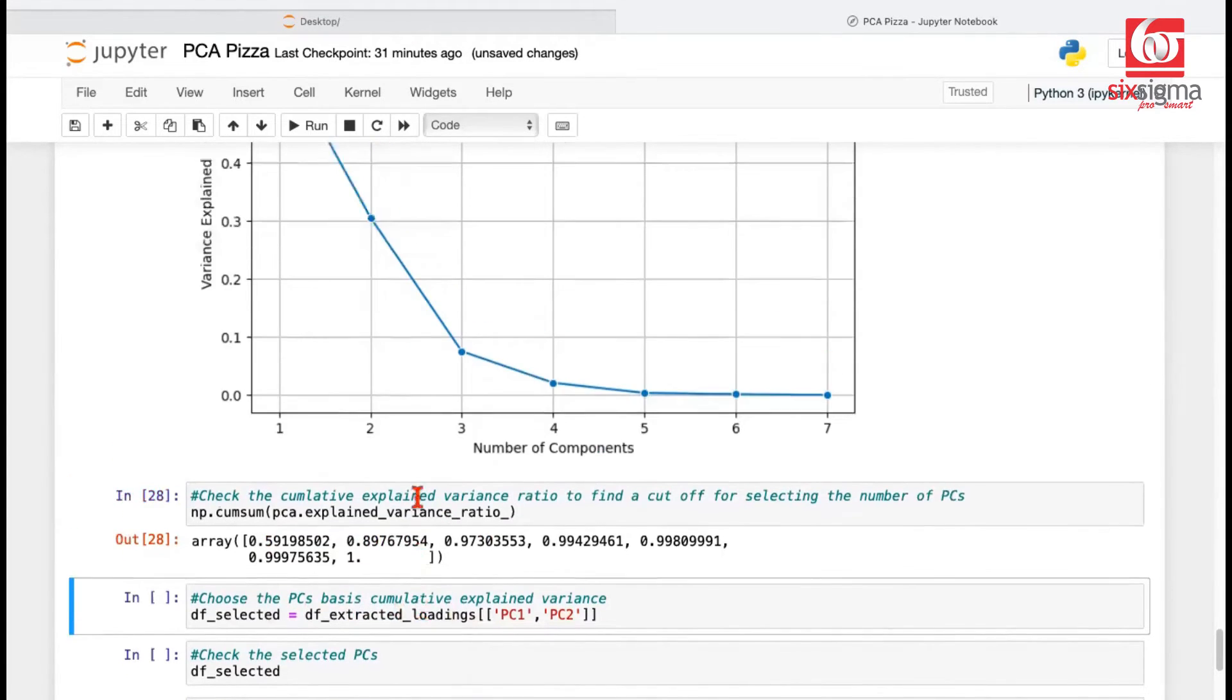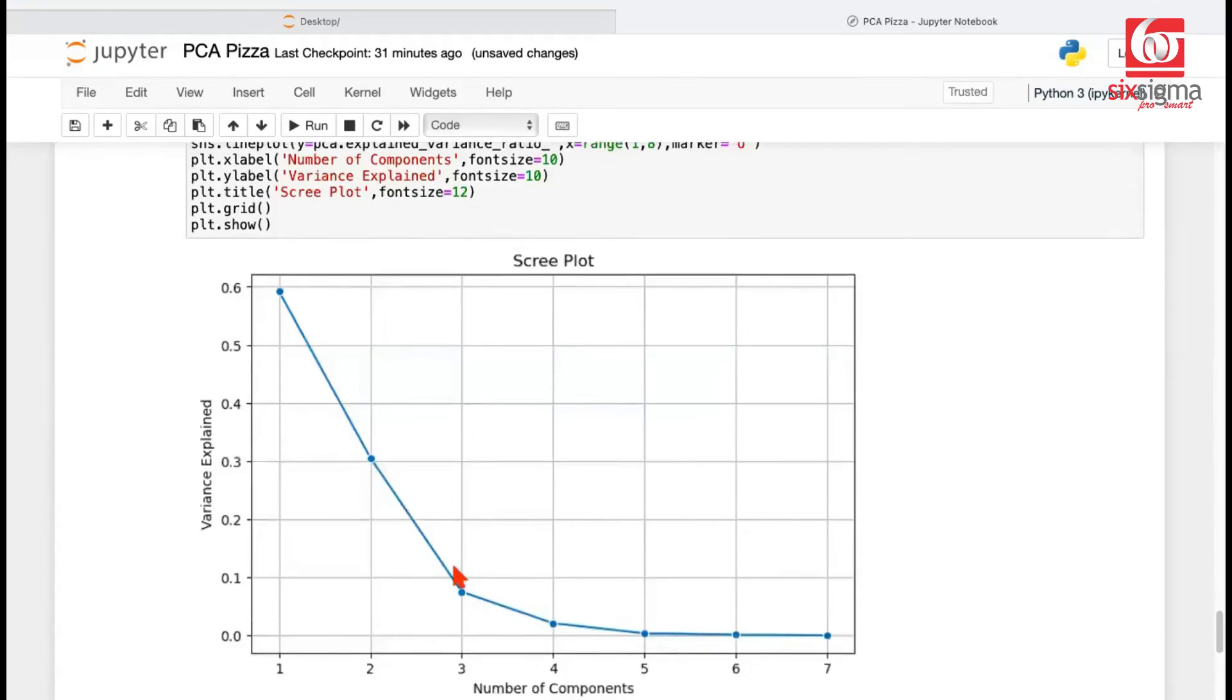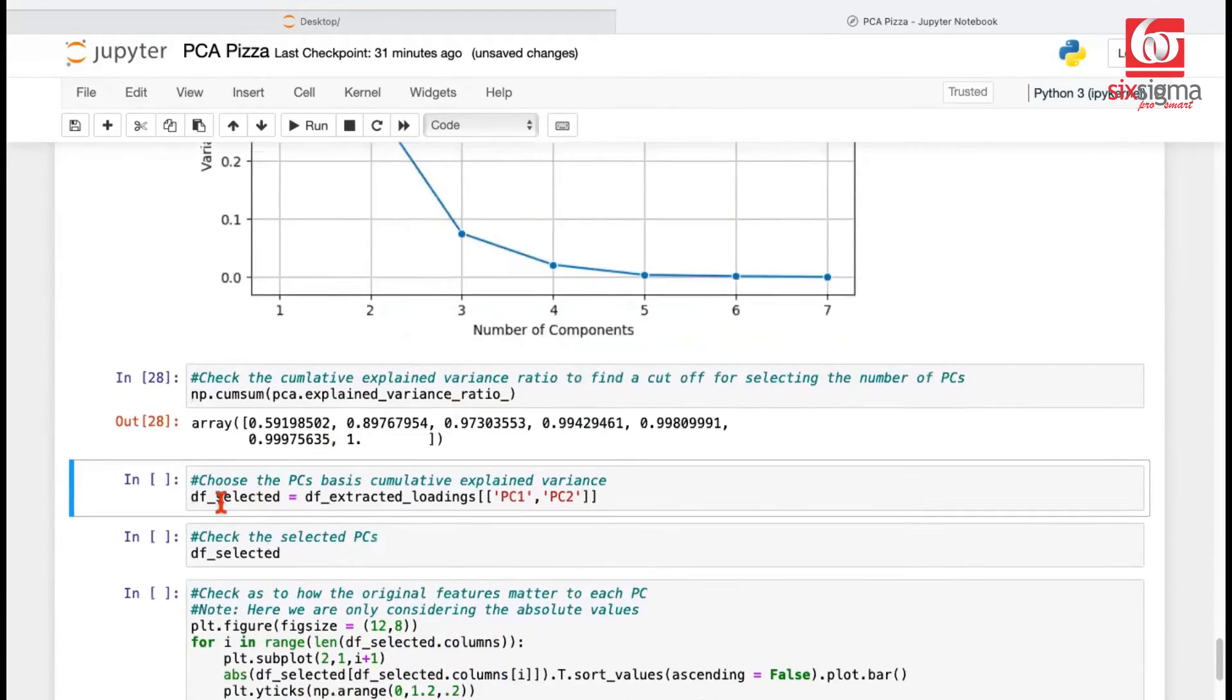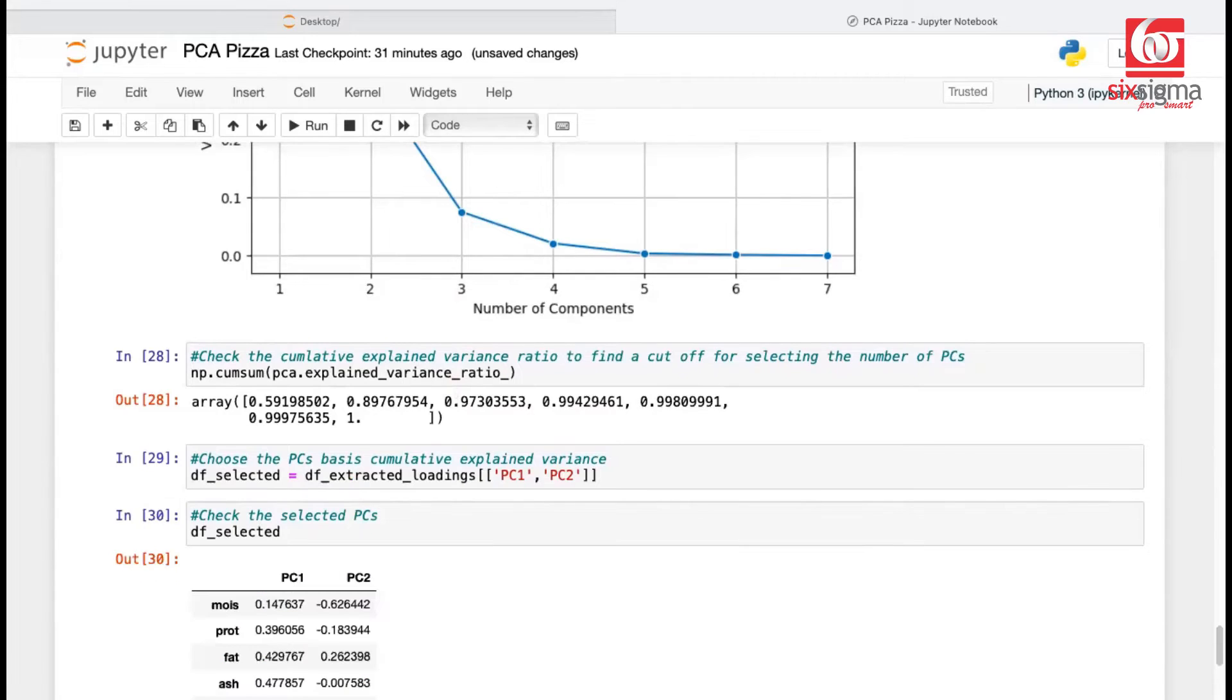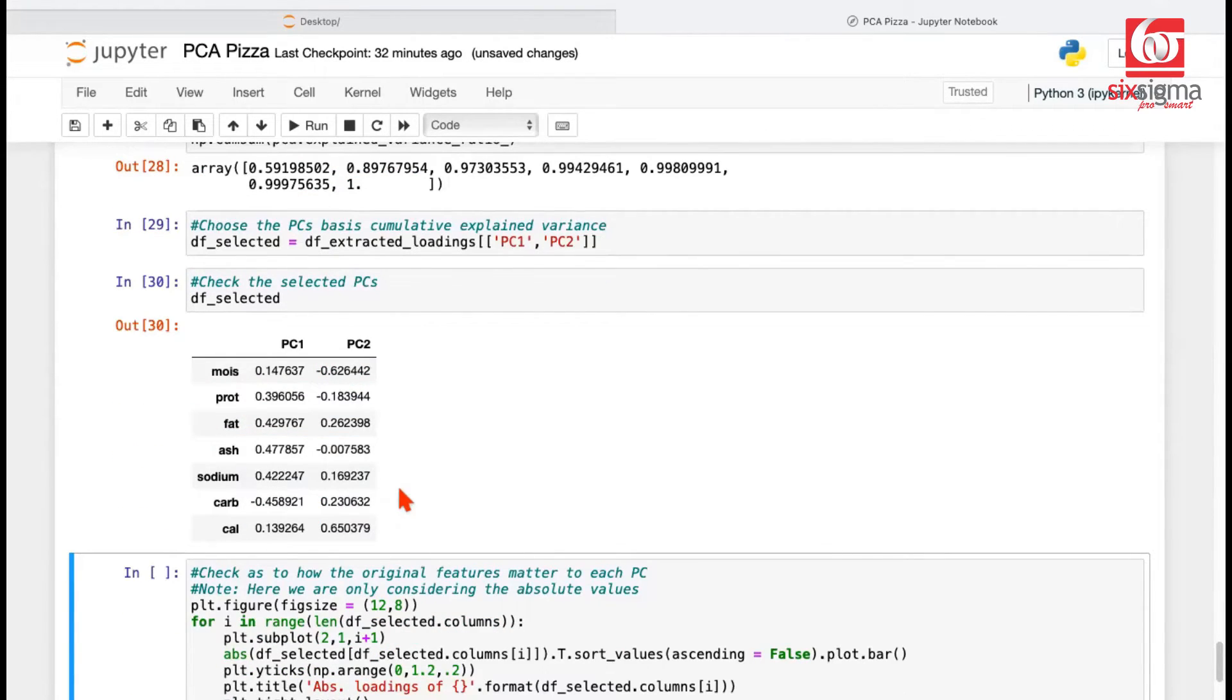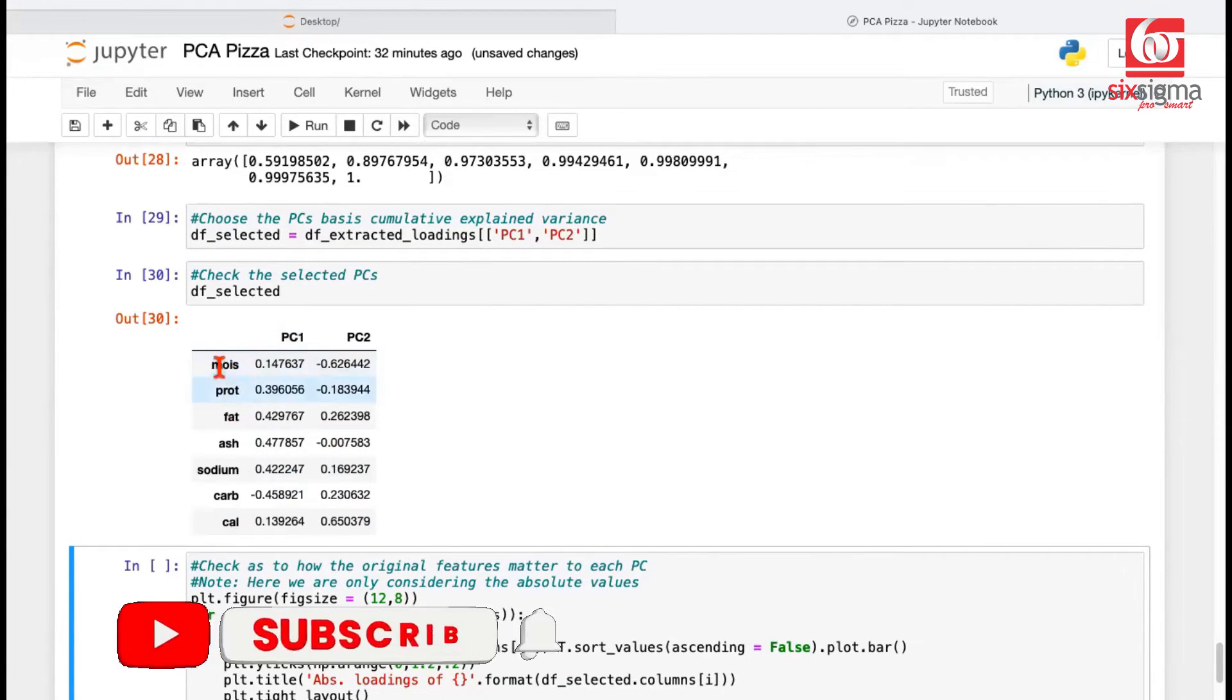Let's do a cumulative sum of the explained variance ratio to get that exact number. So as you can see, first two principal components, this can be rounded up to 90 percent. The moment we include the third principal component, it goes to 97 percent. So we'll be just fine with first two principal components. From the extracted loadings above, we are only selecting the first two columns. We'll use double square brackets for these and store them as DF selected. What does it look like? Just the two columns of the earlier data set.